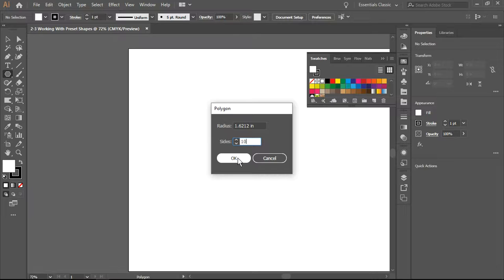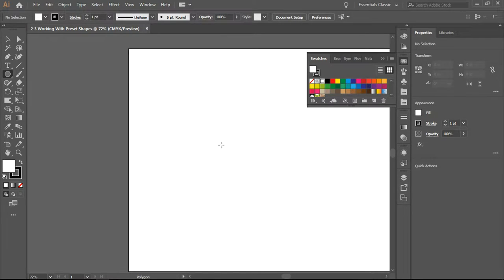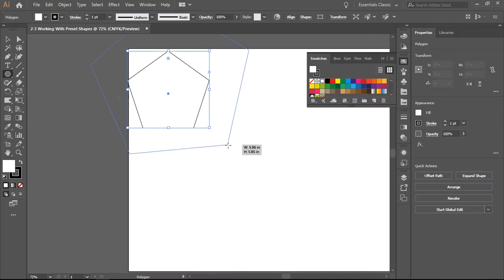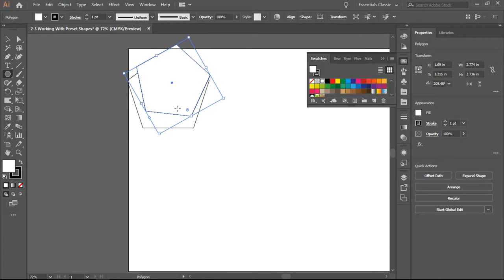I've changed the number of sides in my polygon from eight to five. I drag and draw, and there we go - we have a polygon.